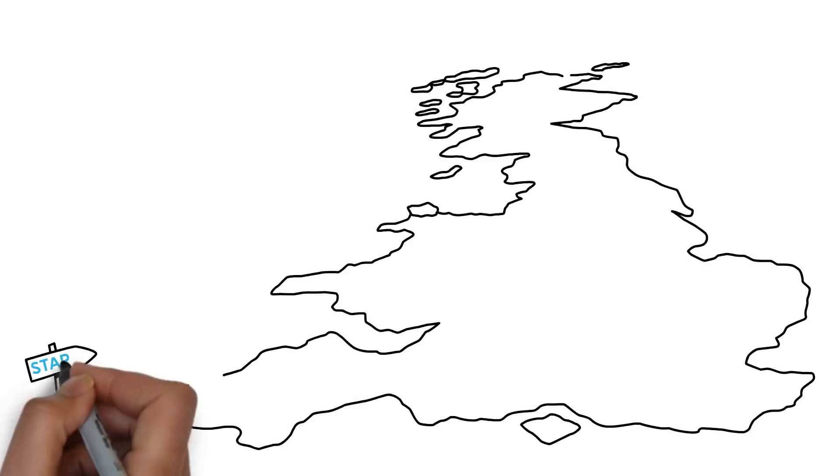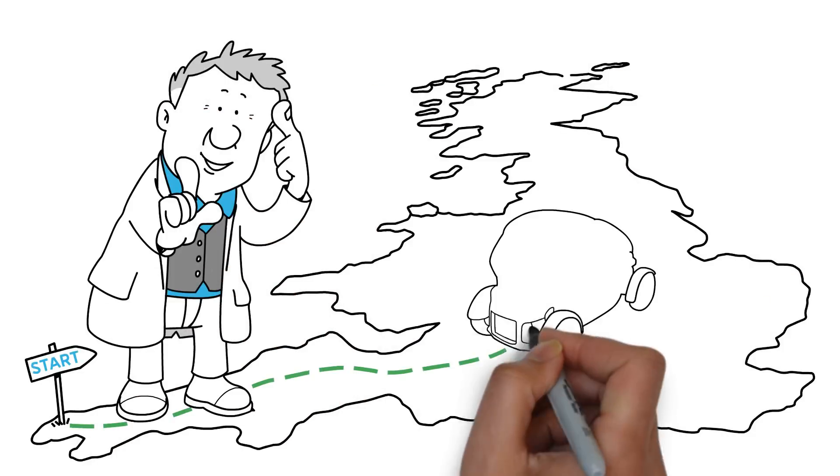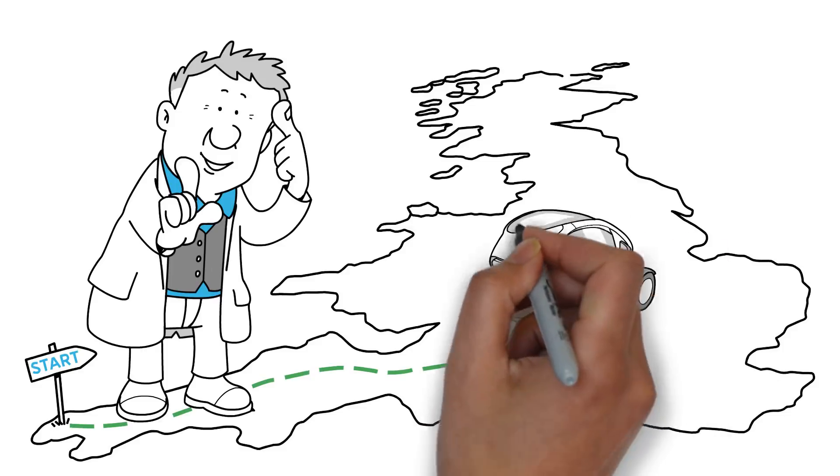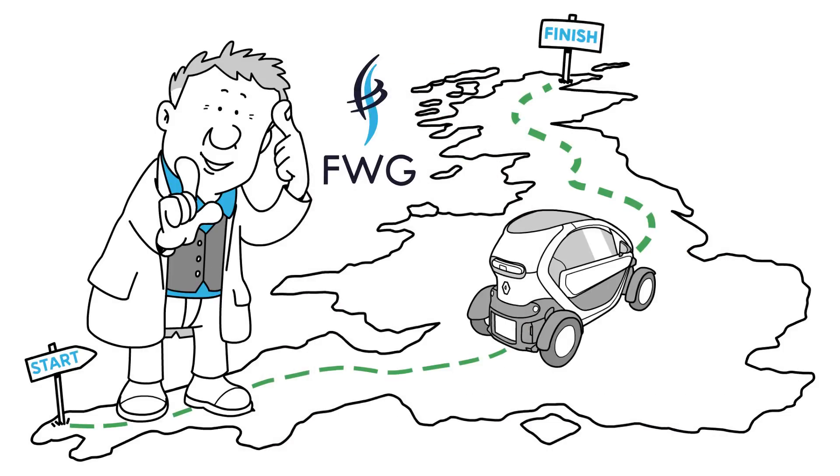Imagine if you could drive an electric car across the United Kingdom on a single battery charge. First working generation is setting out to prove it's possible.